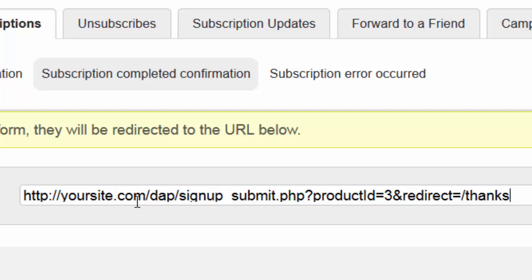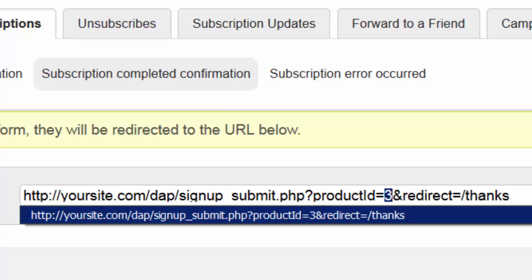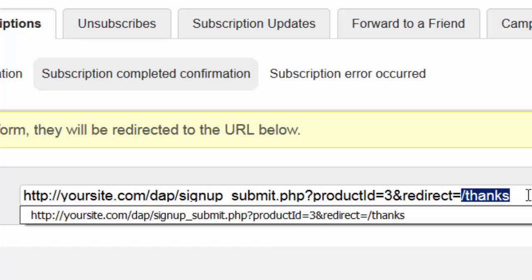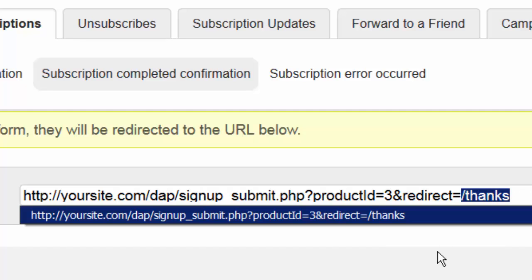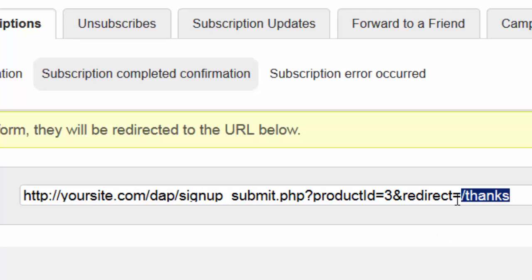In the URL, replace "yoursite.com" with the name of your site — the rest of the path remains the same. For Product ID number, specify the ID number of the Dapp product you want to integrate with that web form. And for "redirect equals," specify the URL of the page where you want users to land when they click that confirmation link. If it's a double opt-in product in Dapp, users will not get logged into Dapp but will be redirected to that page. If it's a single opt-in product in Dapp, users will automatically get logged in when they click the confirmation link and then redirected to whatever URL you specify.